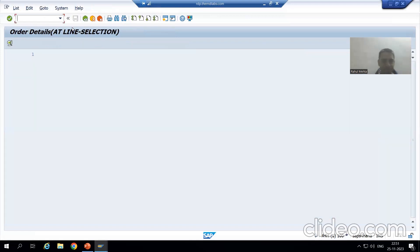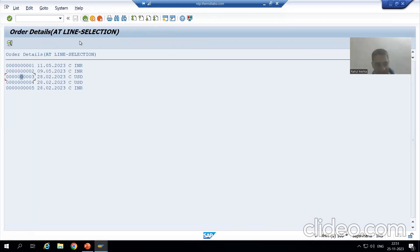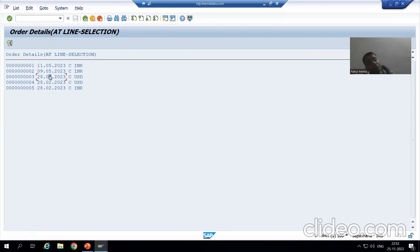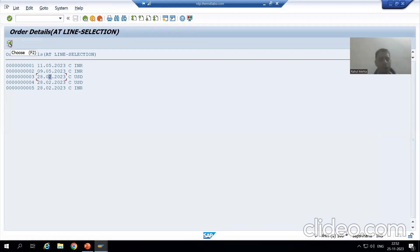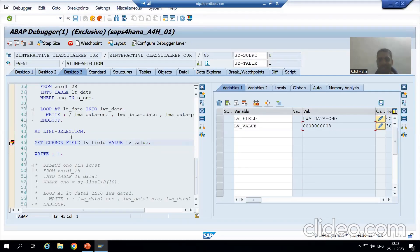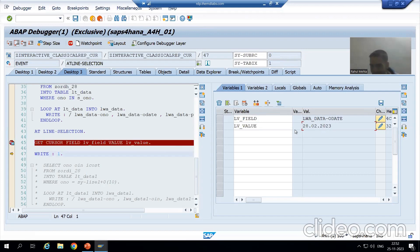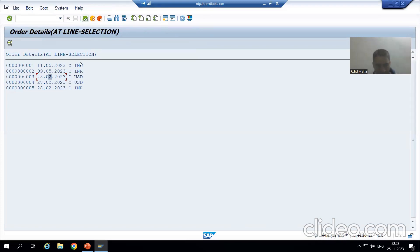Now I will place the cursor on a different field. Based on the column, we can display different things on the secondary list. I am placing the cursor on order date and clicking the Choose button. AT LINE-SELECTION is called, and after executing I can see the column is order date with its corresponding value.